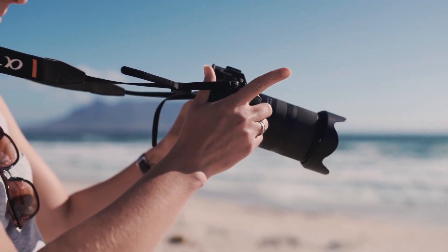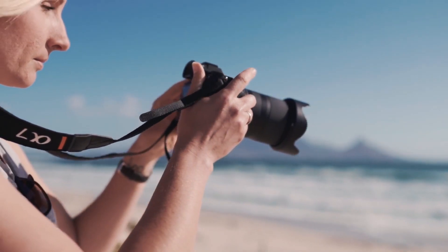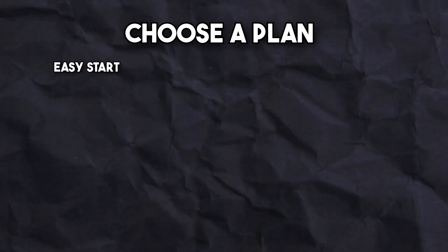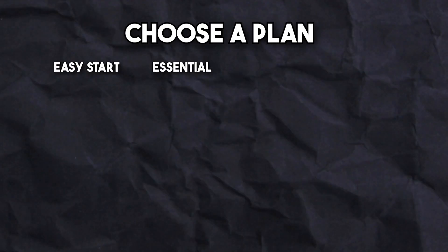Photographers can choose from four main QuickBooks categories: Easy Start, Essential, Plus, or Advanced.